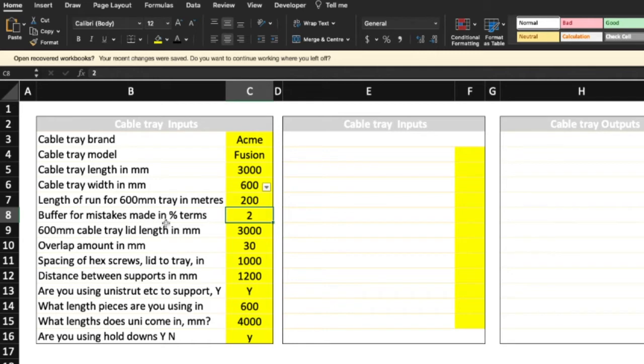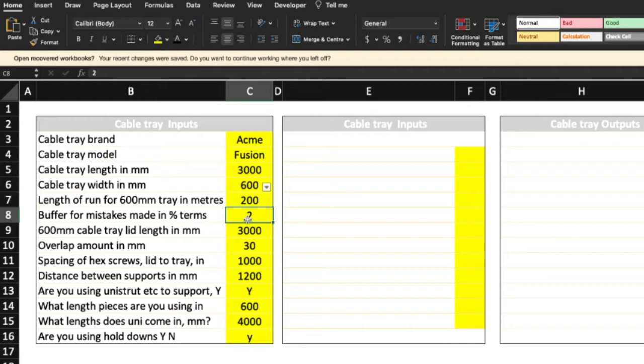Now the buffer for mistakes made in percentage terms, I put in 2%. You can put up to 10, 20, 30. In most cases people tend not to make mistakes with cable tray, but if you've measured incorrectly or you've made a boom and cut some tray too short, this allows you a little bit of a buffer. So it's up to you what you put in there.